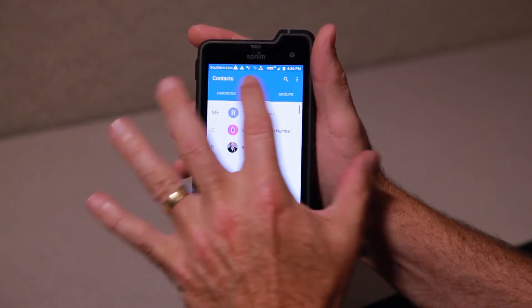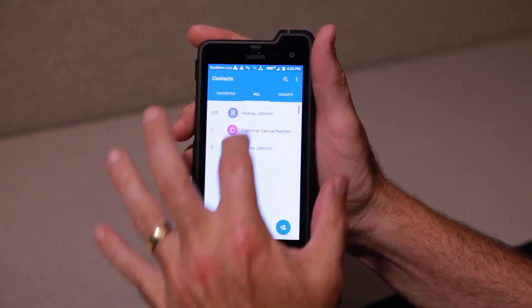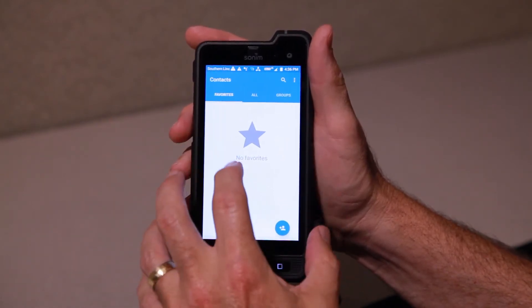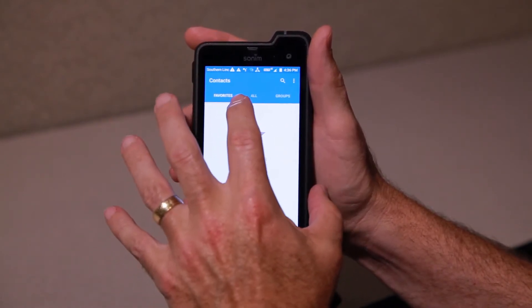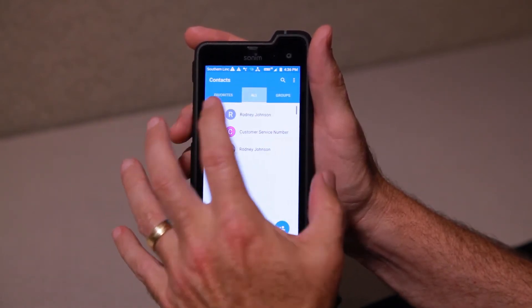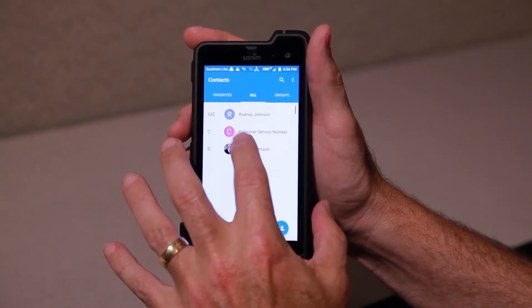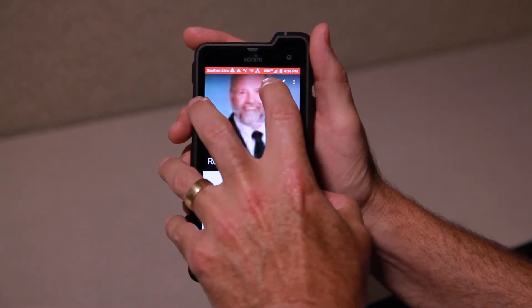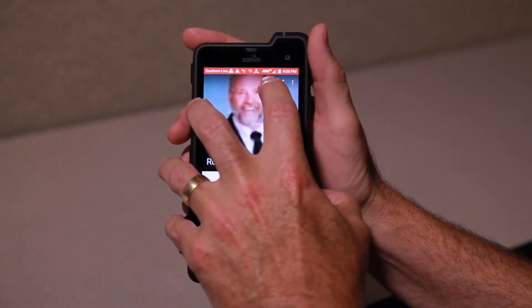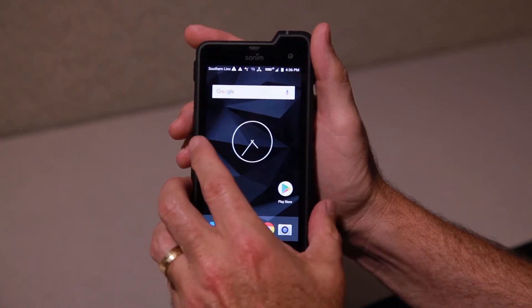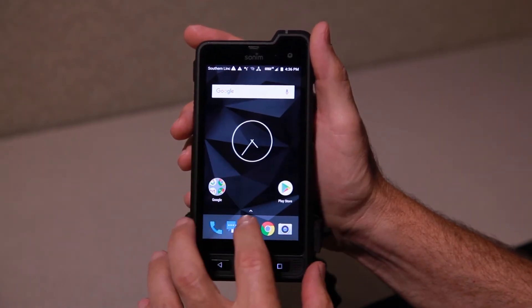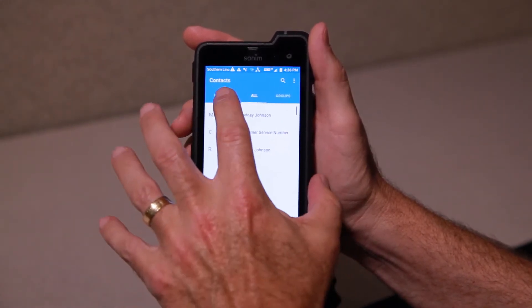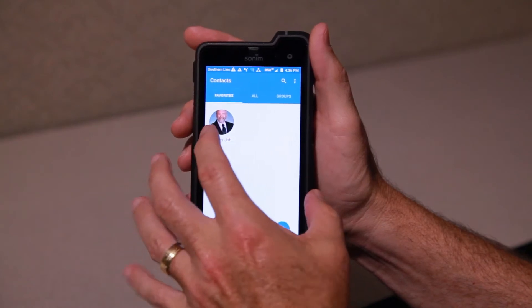There are a number of things you can do. Obviously, I don't have a lot of contacts here. You can add your favorites — the standard way to do that with Android is you press this star. When I press that star and go back into contacts, now I have a favorite.